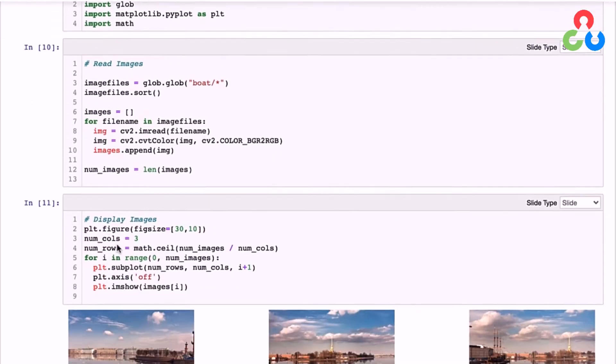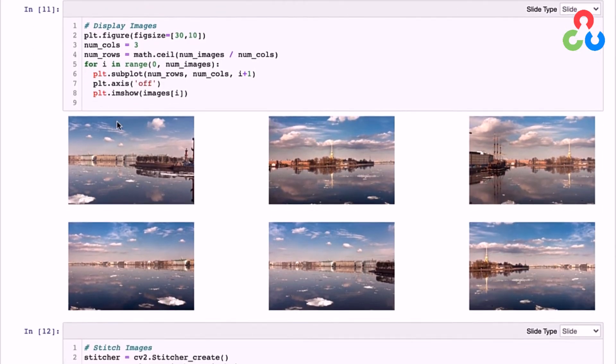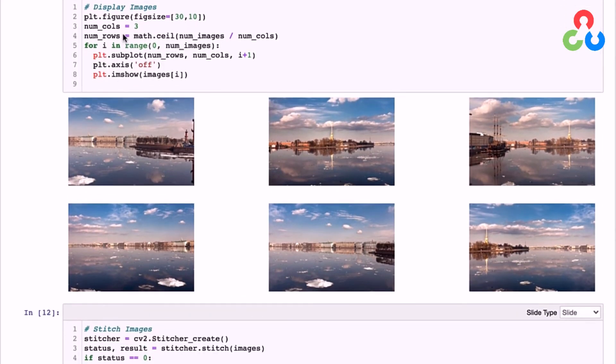And then in this next section here, we're simply plotting each of the images. So you can see the sequence here, there's six images total.